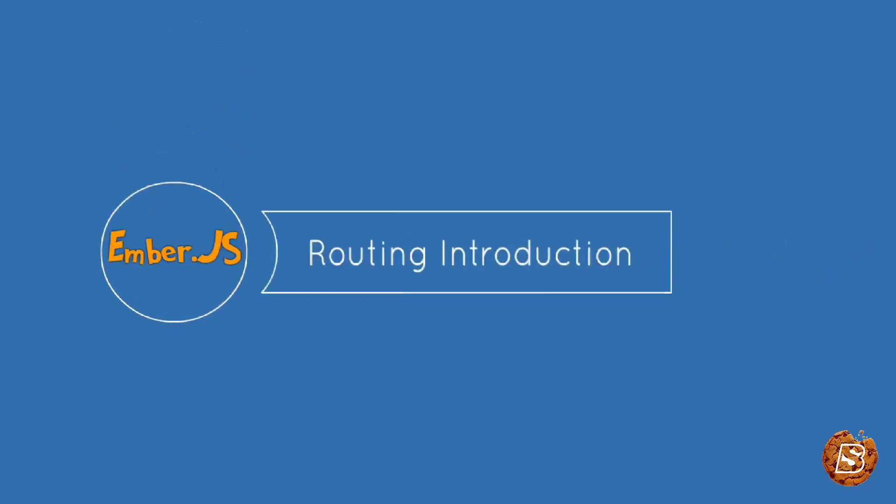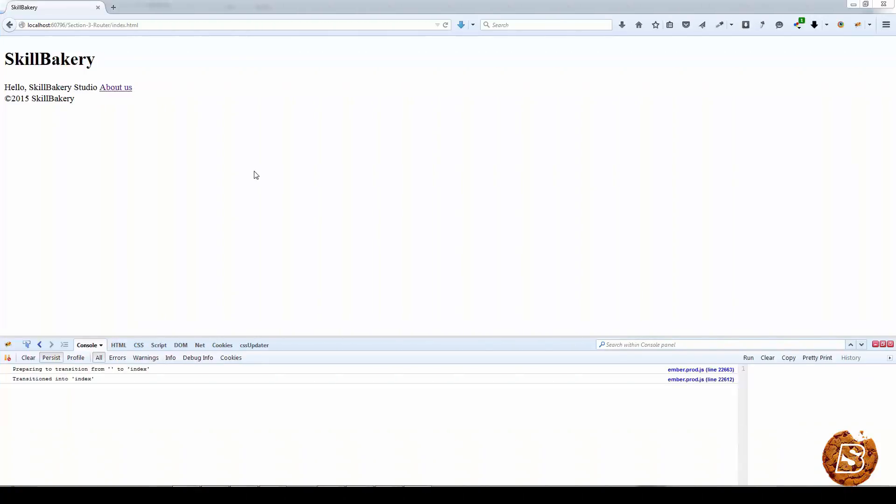In this section we'll be covering routing in detail. As users interact with our application, our application moves through many different states, and Ember.js gives us tools for managing that state in a way that scales with our application.